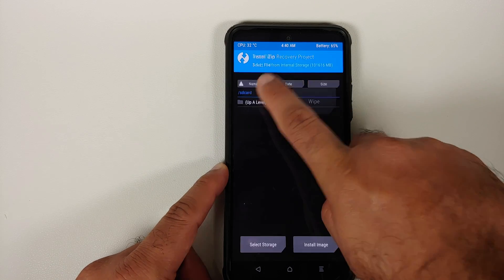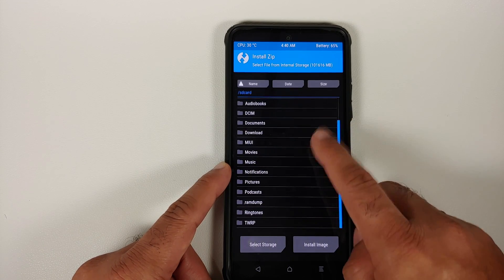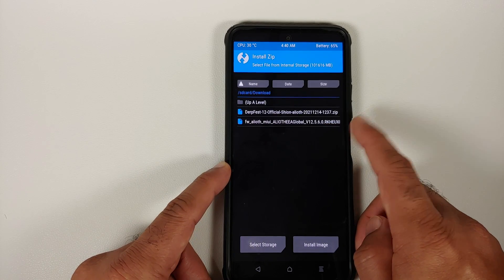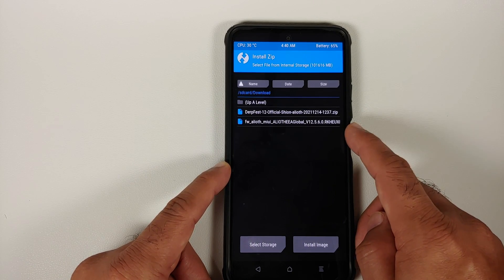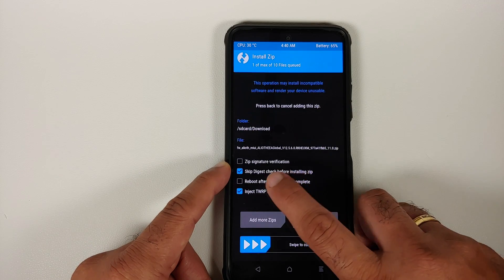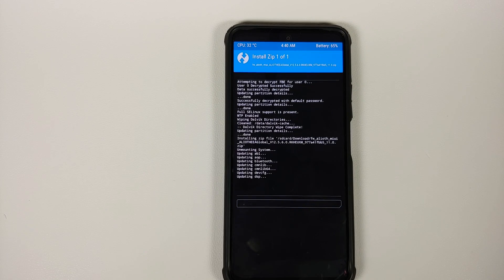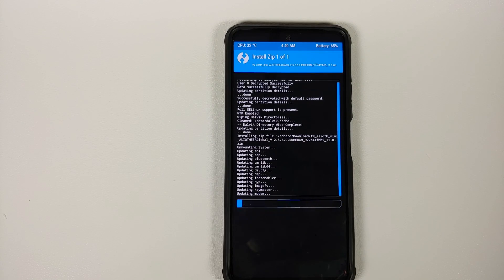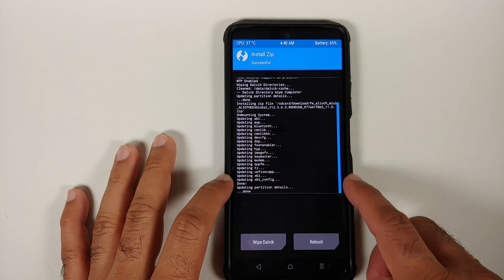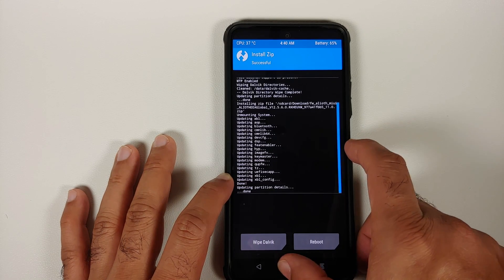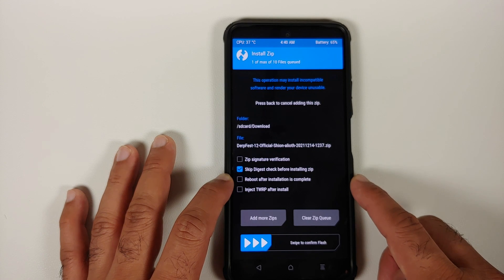In TWRP, go into Wipe > Advanced Wipe, select Dalvik, and swipe to wipe. Once done, tap the home button and go into Install. Navigate to the folder where you downloaded the files. Select the firmware file. In this case, do not inject TWRP after install — just swipe to confirm flash. Once the firmware flashes successfully, make sure there were no errors.